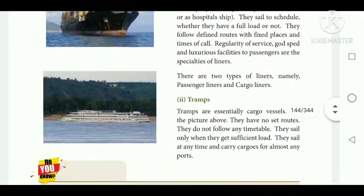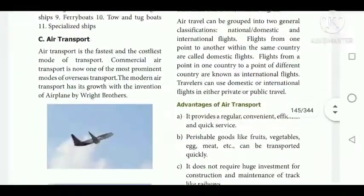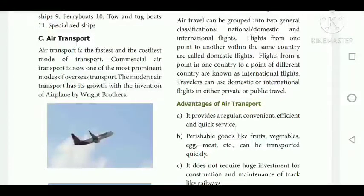Air transport is the fastest as well as the most costly mode of transport. Commercial air transport is now one of the prominent modes of overseas transport. For costly goods we use airways for import or export. Modern air transport has its growth with the invention of the aeroplane by the Wright Brothers. Air transport is a form of travel in vehicles such as helicopters, hot air balloons, blimps, gliders, hang gliders, parachutes, aeroplanes, and jets.